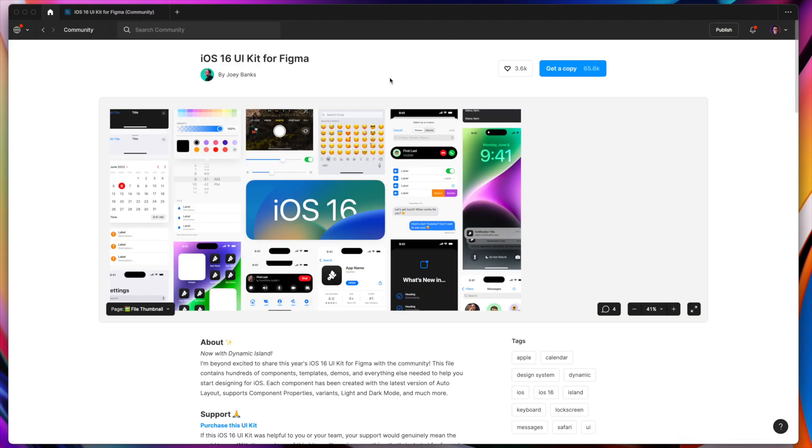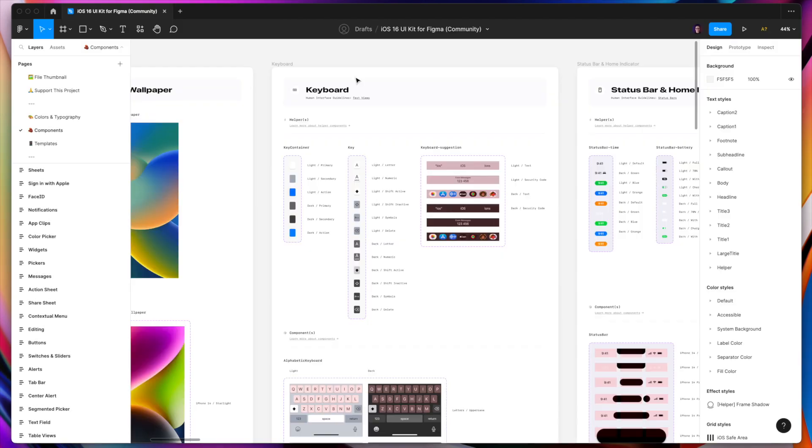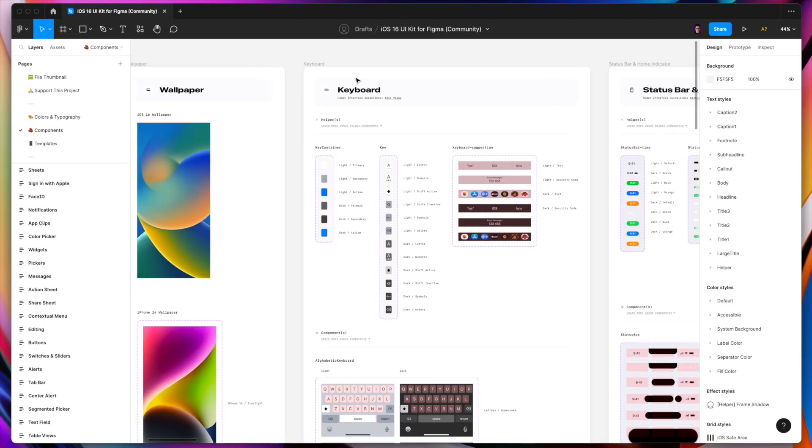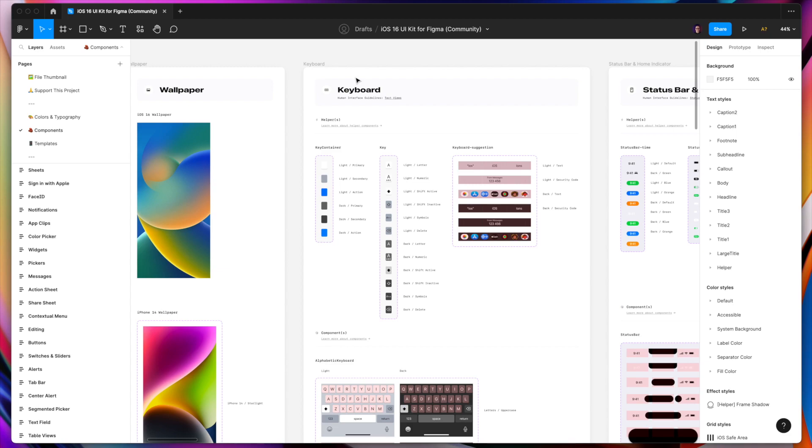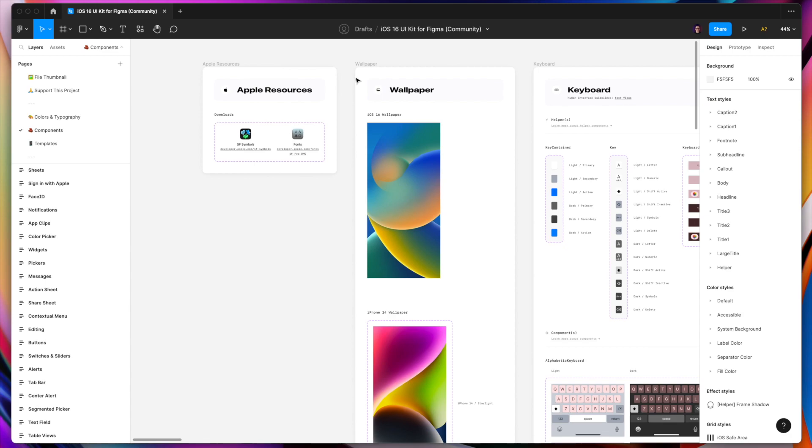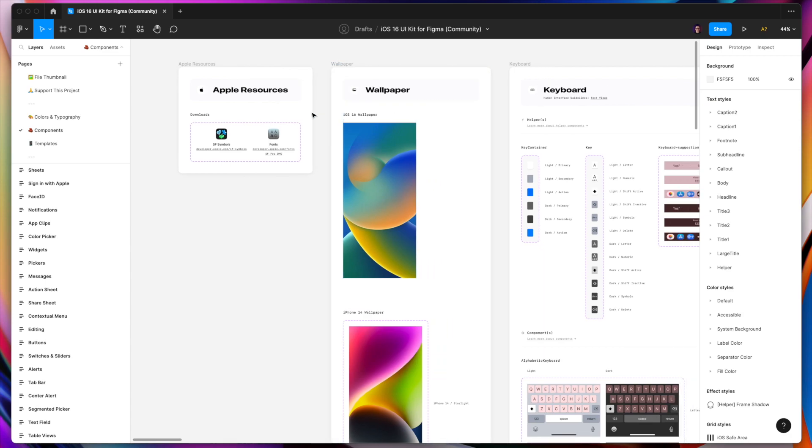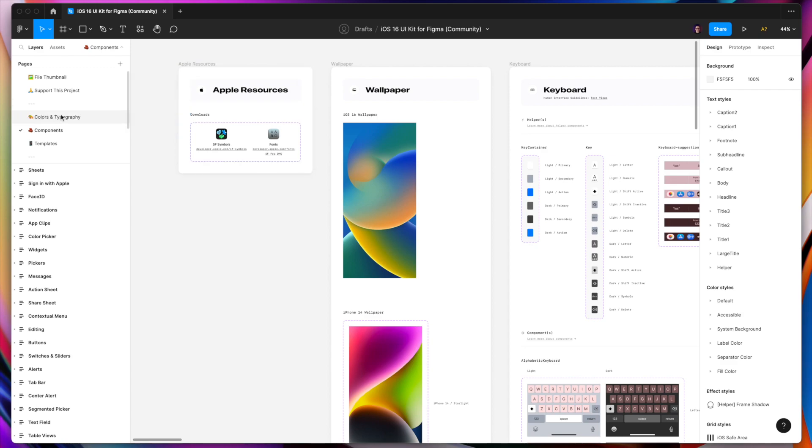The second design system I want to show you is iOS 16 UI kit for Figma by Joey Banks. He is a really active designer within the community, so he continuously updates the files when new features are added to iOS ecosystem or when the entire new iOS version is available. The design system is handy mainly if you work on a design for native apps for iOS. If we go to the file, you can see that the file is really well structured. You can find tokens like colors, typography and also components within this page.